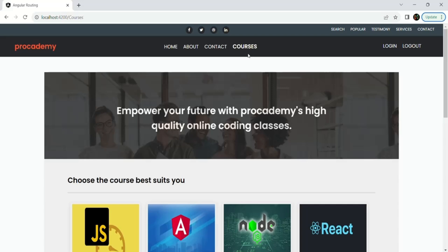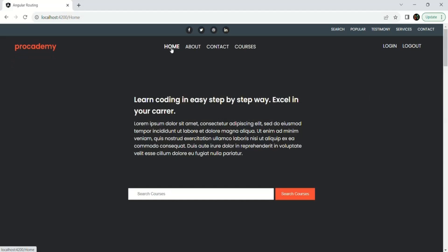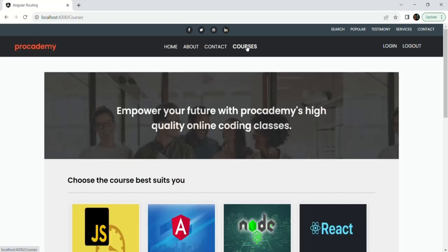For that we can make use of navigation events. When moving from some other route to the courses page — when I click the courses link — a NavigationStart event will happen. Once the view of the courses page is displayed, the NavigationEnd event will happen. So when NavigationStart happens we want to show a loading indicator, and once NavigationEnd happens we want to hide it.